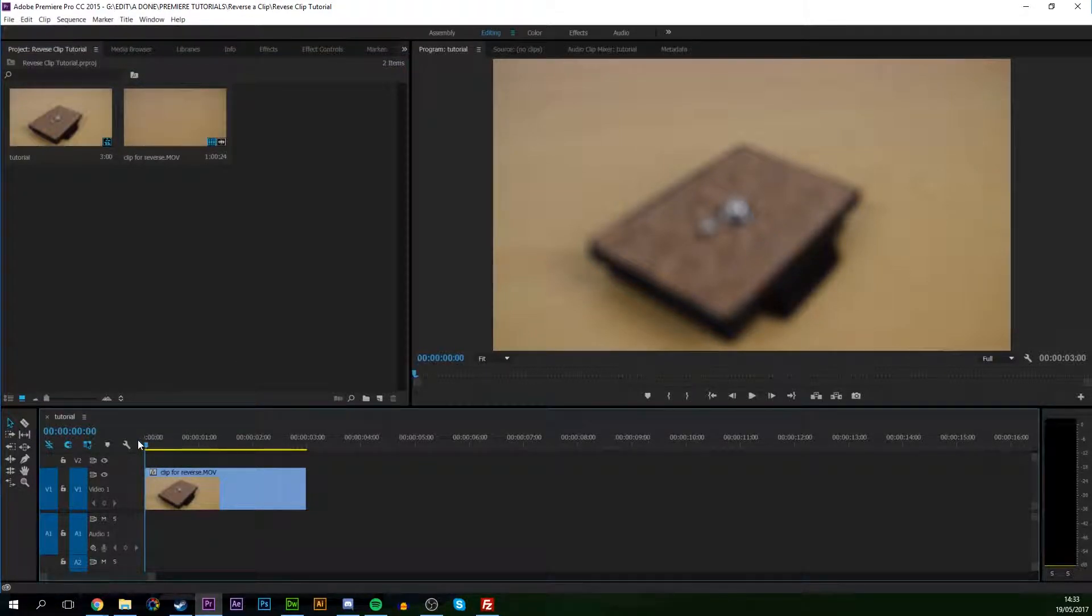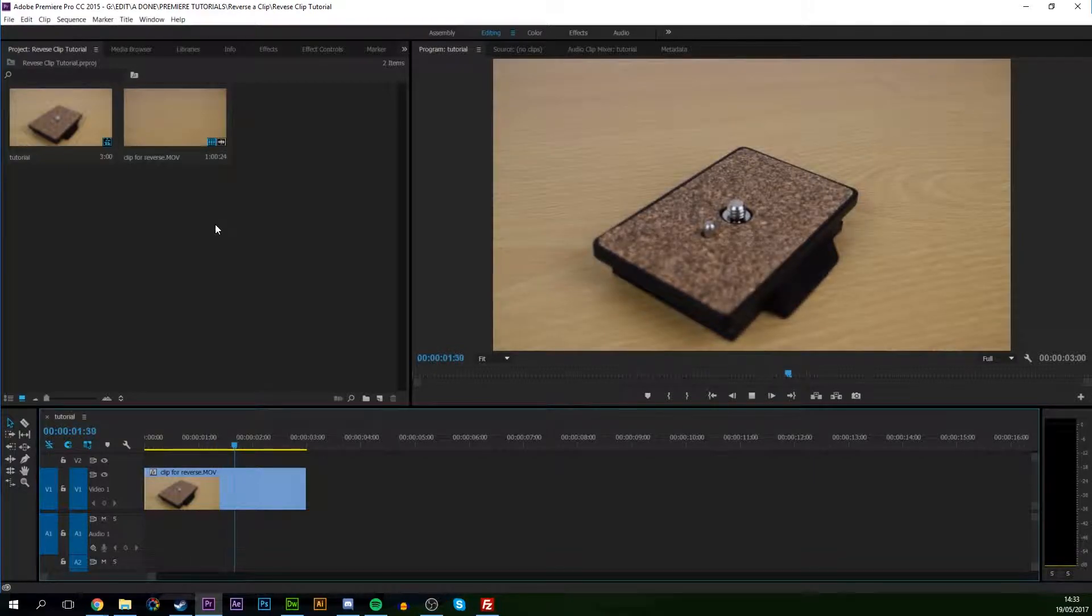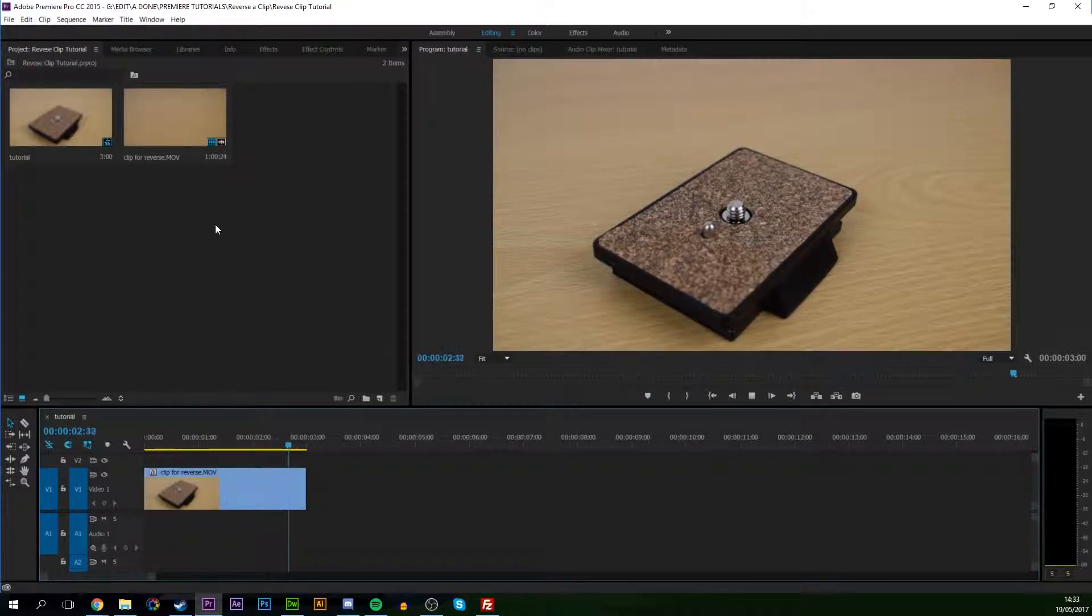So the first thing you want to do is actually put the clip on your timeline that you want to reverse. So I have this clip right now of this actual tripod head plate. And if we play it, it's just going to be something that's slowly going into focus from out of focus.